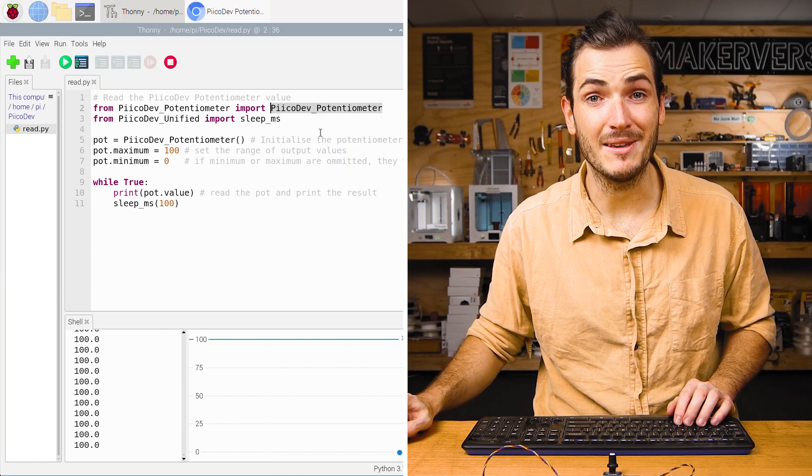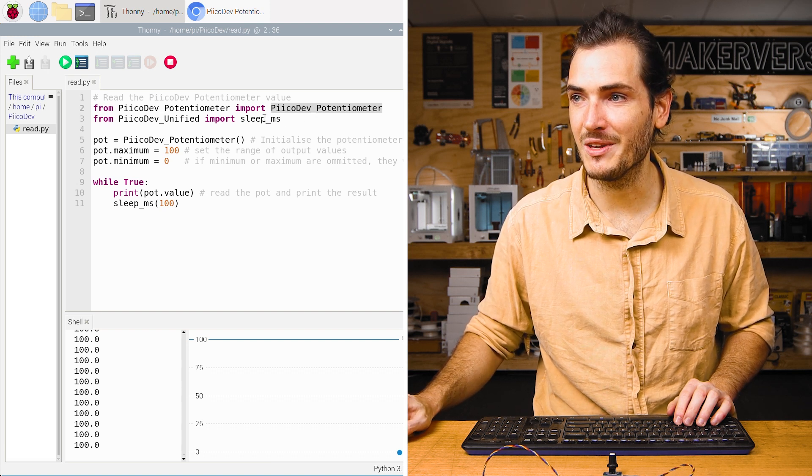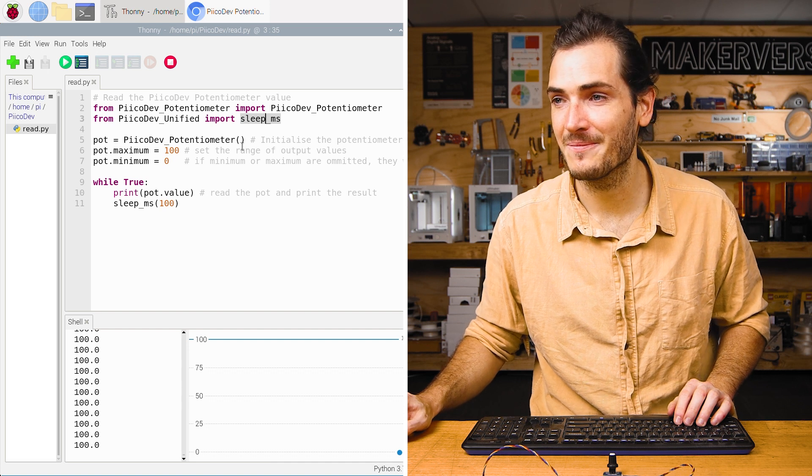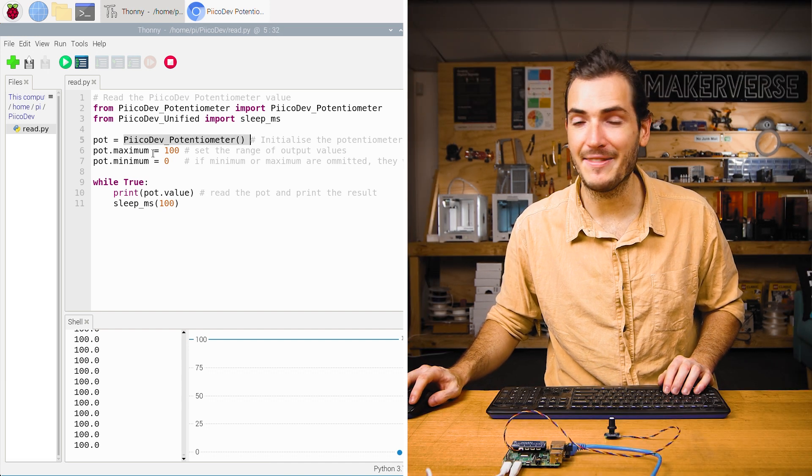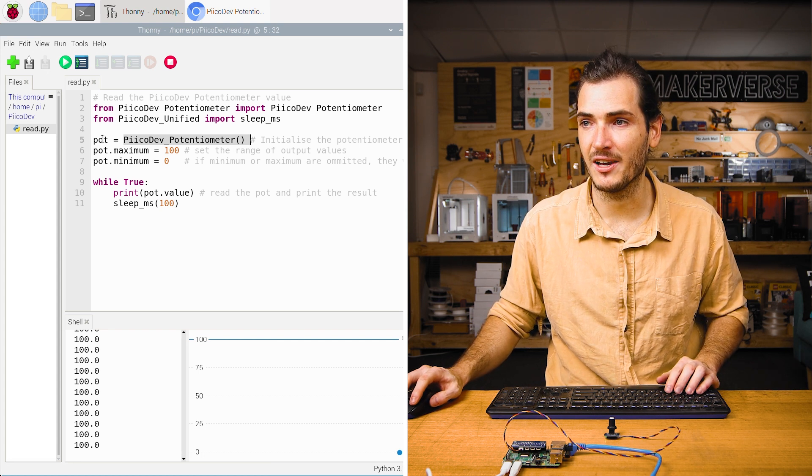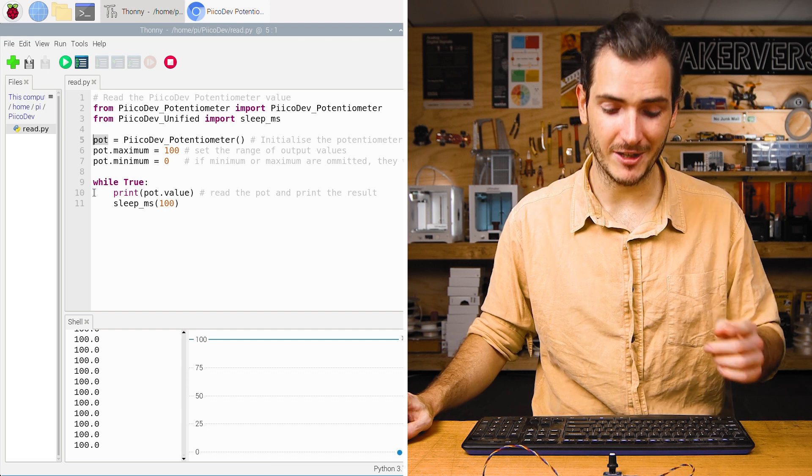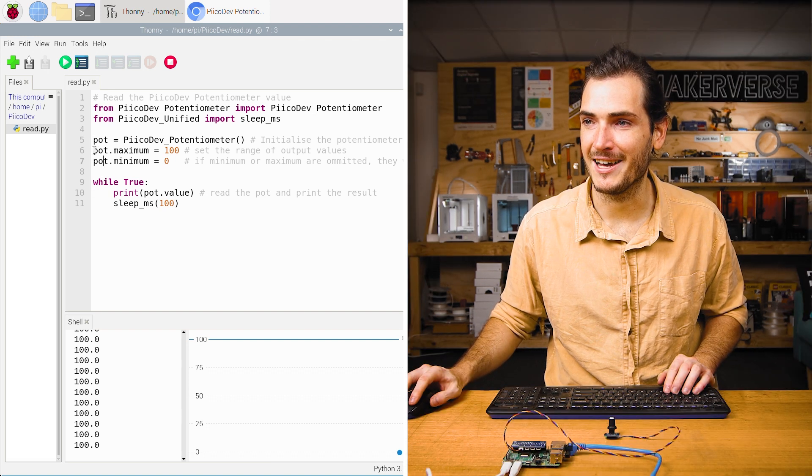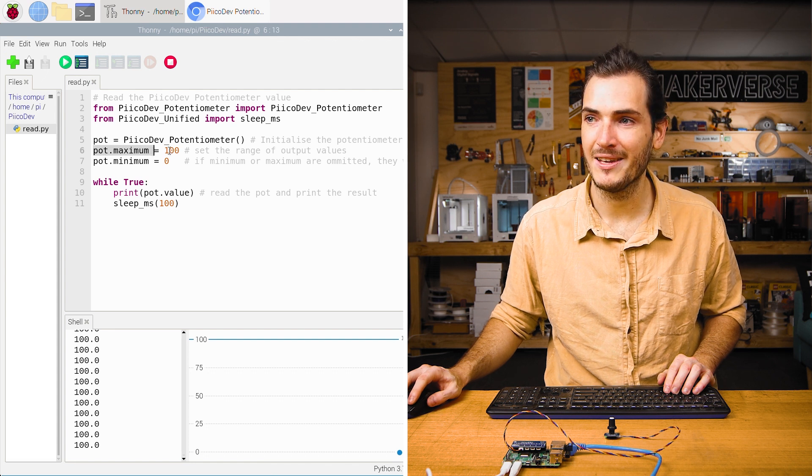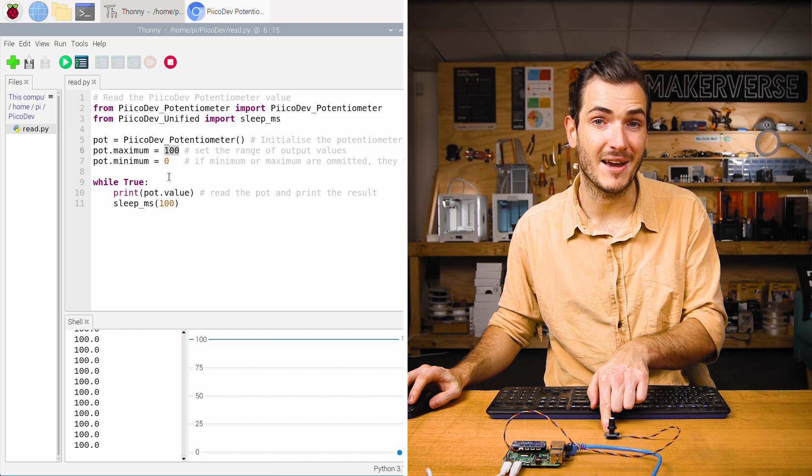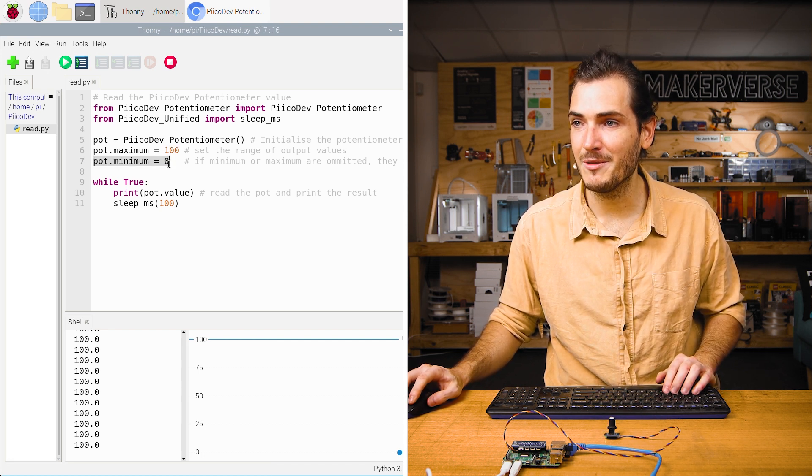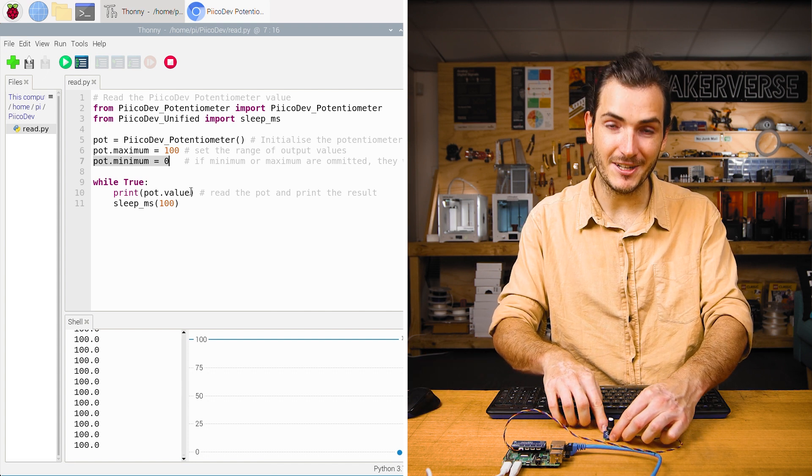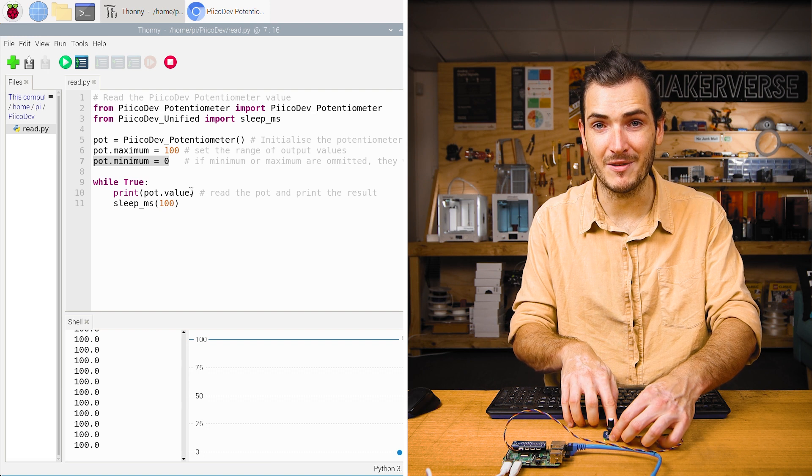We start by importing the PicoDev potentiometer module. We also import a sleep function to create a delay. Next, we call the potentiometer initialization function and that returns a potentiometer object that we assign to pot. Whenever we refer to pot, we're referring to this PicoDev potentiometer. We're going to set some properties now. We set pot.maximum equal to a hundred. So that will set the value that is returned at the maximum scale. And likewise with pot.minimum, we set that to zero. So we're going to return a hundred at the maximum of the scale and zero at the minimum of the scale.